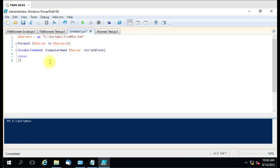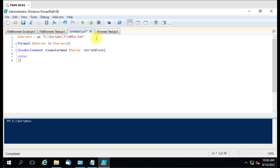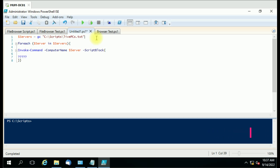Hello friends, welcome to another video. In this video we are going to see how we can import a file browser in our PowerShell script. This is important because in every script, the path has to be specified manually. If you run the script and didn't change the path, you risk running it on the wrong computer. To avoid such issues, we should use a file browser to select a text file or CSV file containing our computer list.